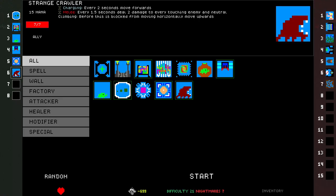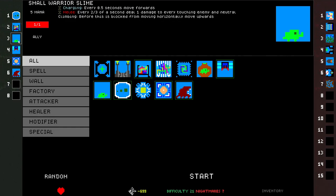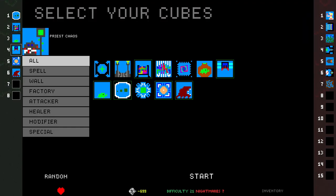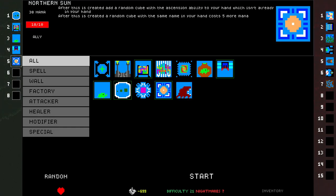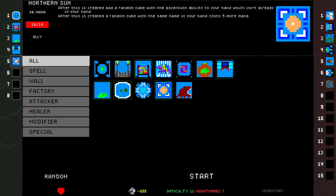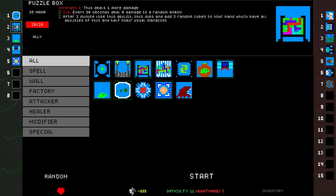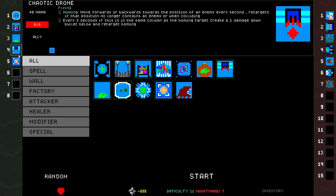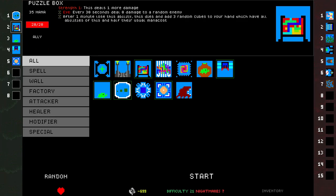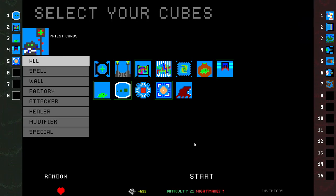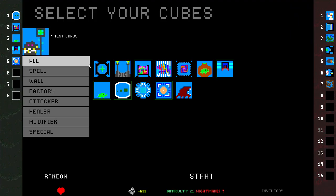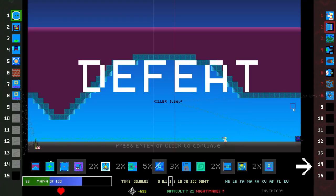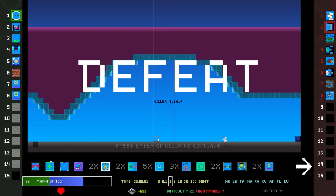Strange Crawler, 1.5 seconds, 2 damage. I kind of prefer two-thirds of a second. This thing's super zoomy and it costs five mana. I think you're out. Northern Sun was fun.